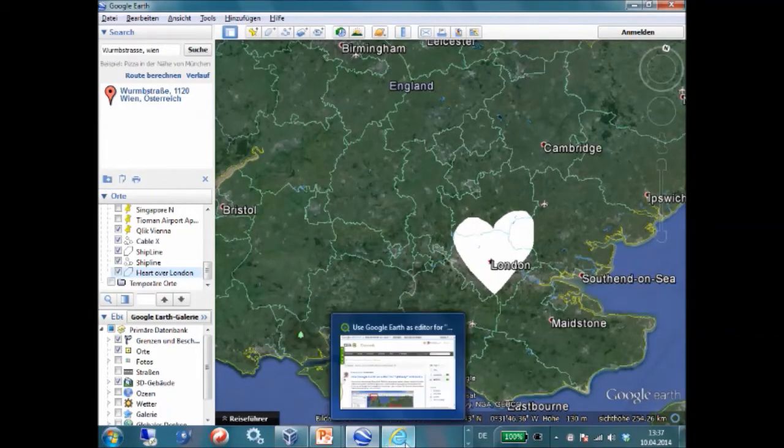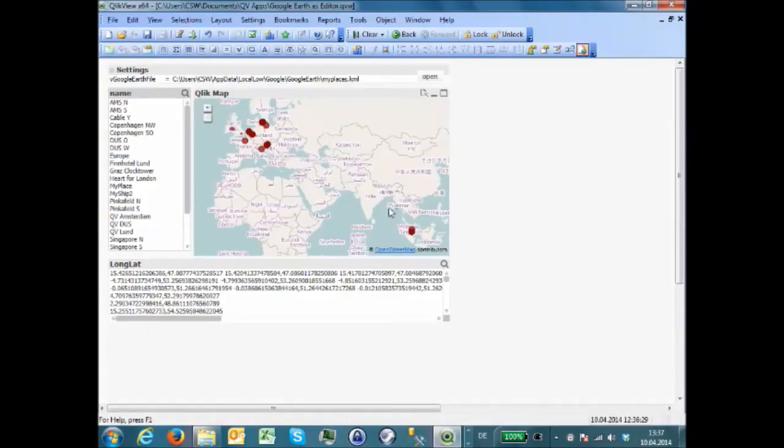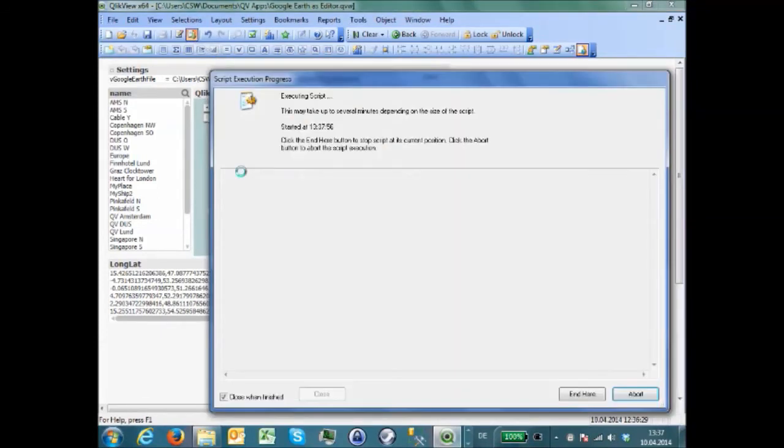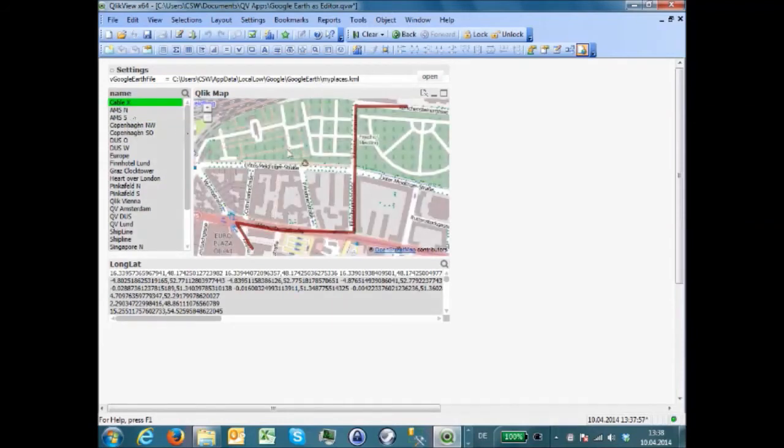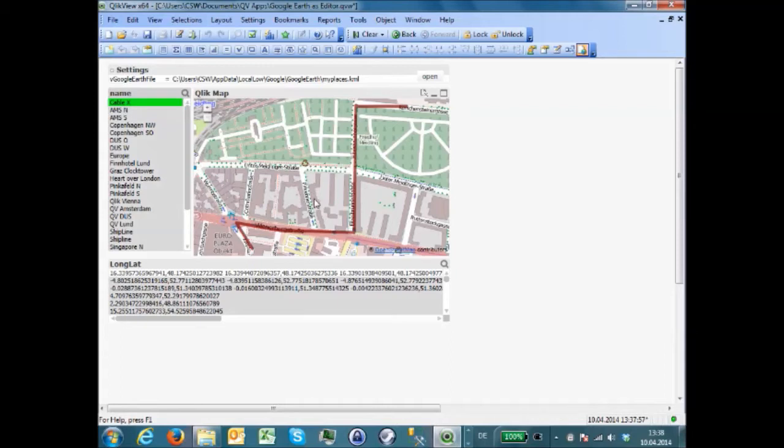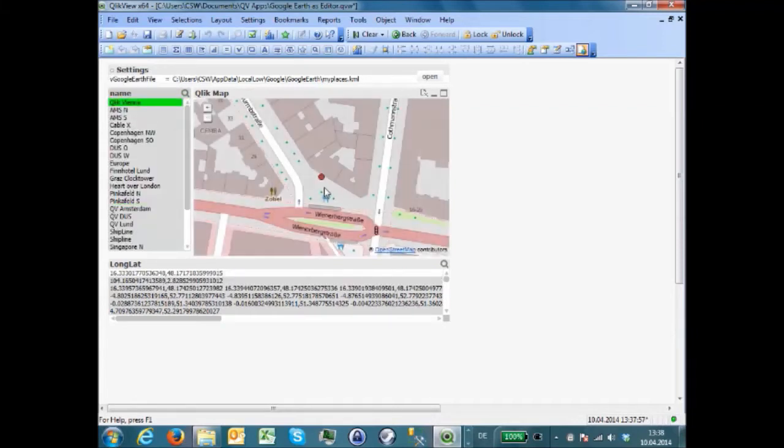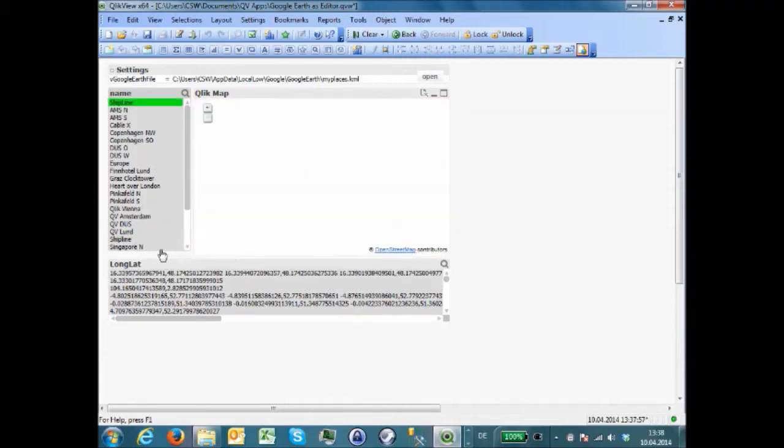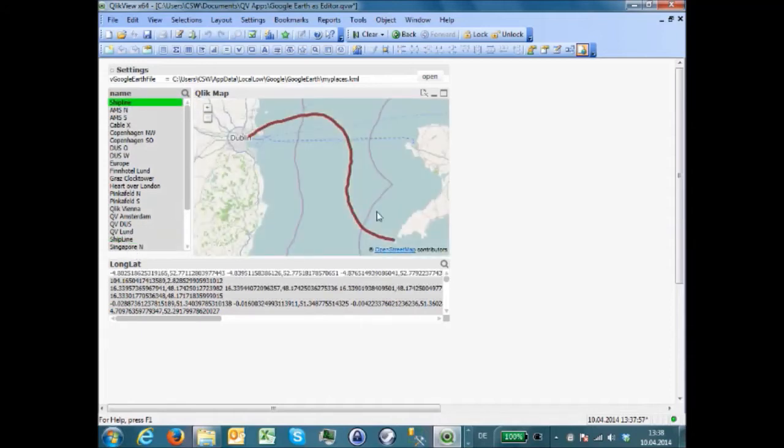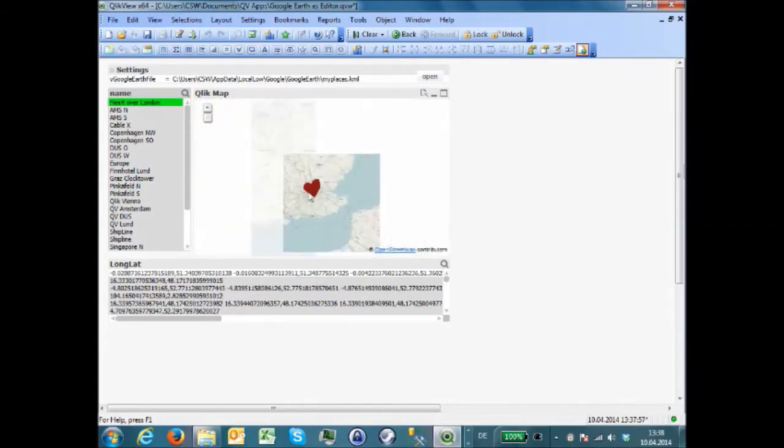Now, we are going to QlikView and reload the app. And now my cable is here, as well as the office. The Qlik office Vienna is here. And naturally, also the ship line and the heart over London.